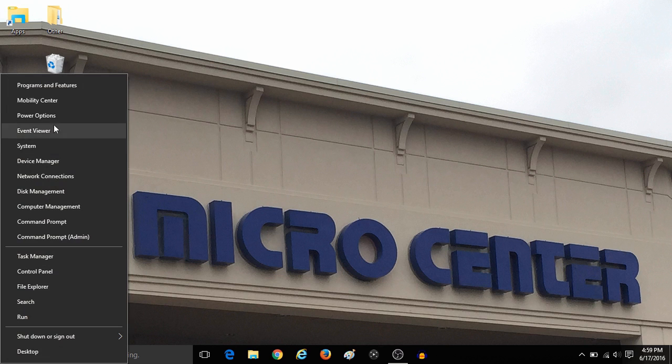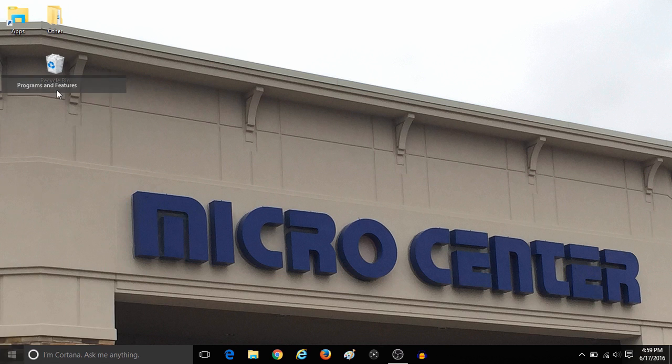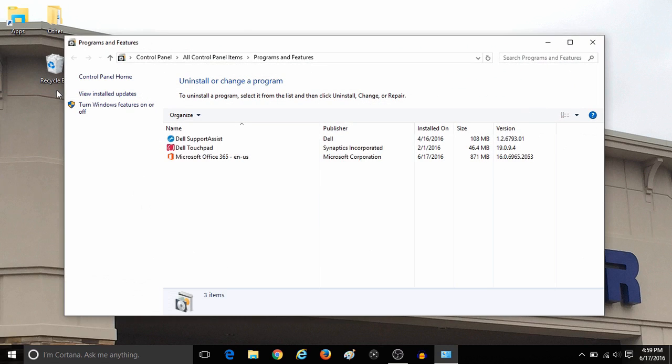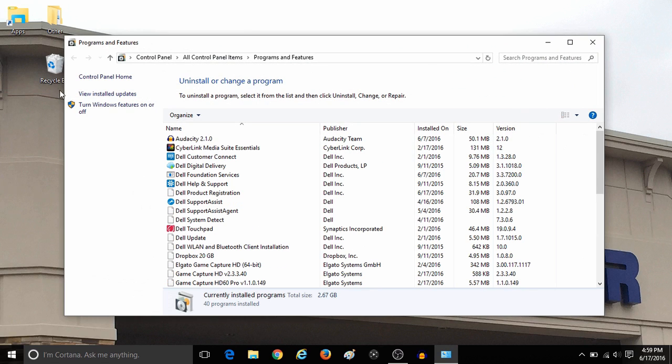To begin this process, right click on the Start button at the lower left, then click on Programs and Features. In Programs and Features, click on Turn Windows Features on or off.